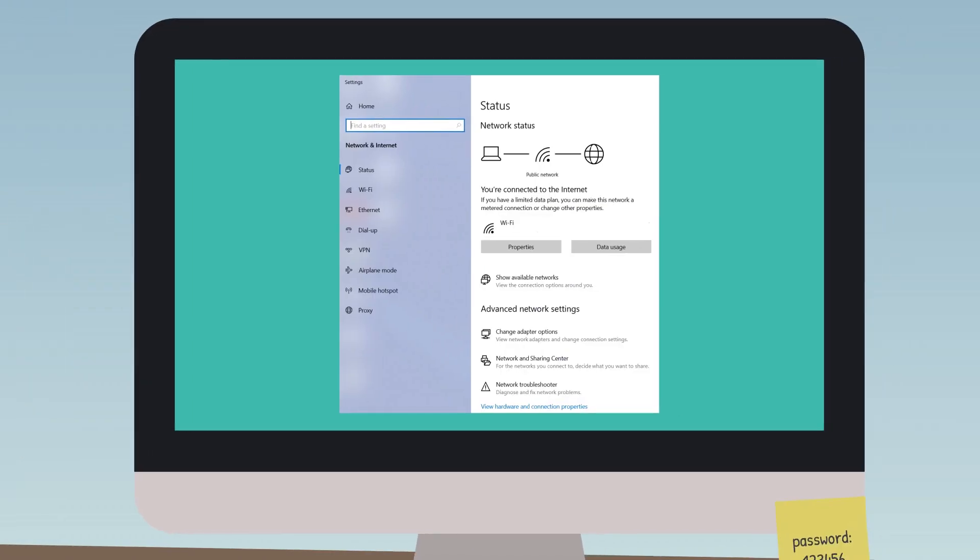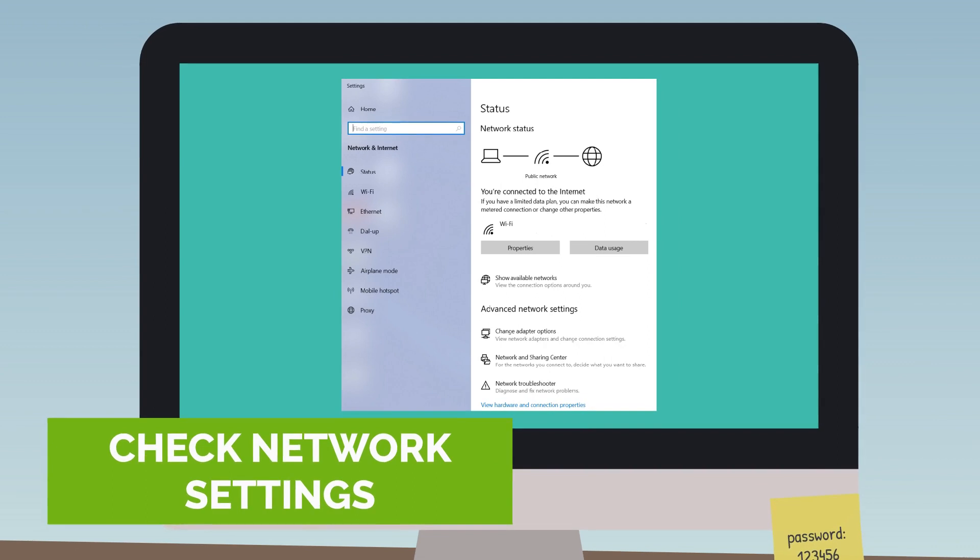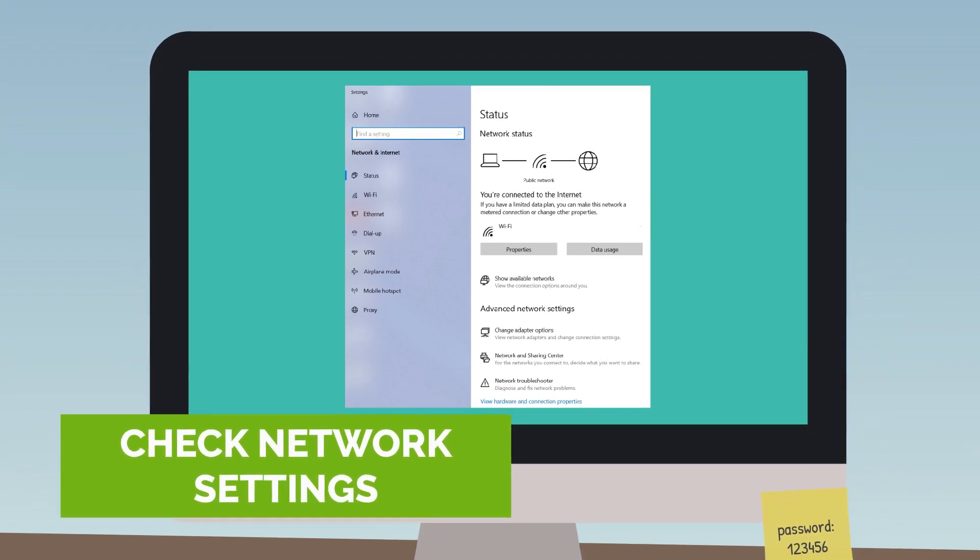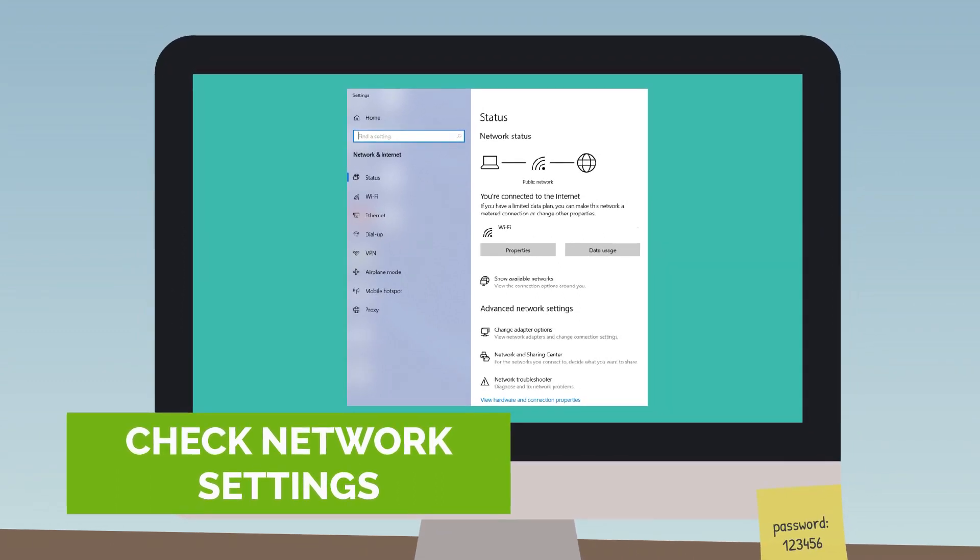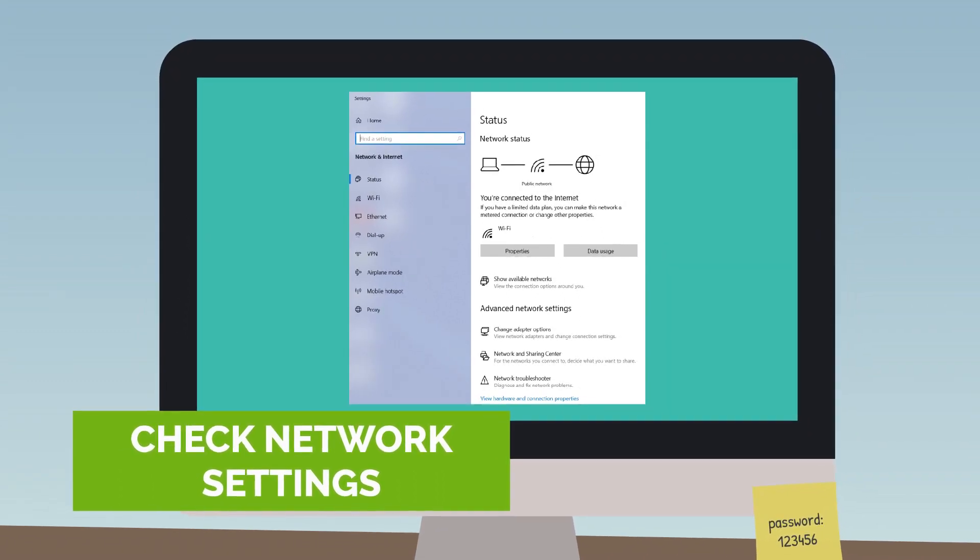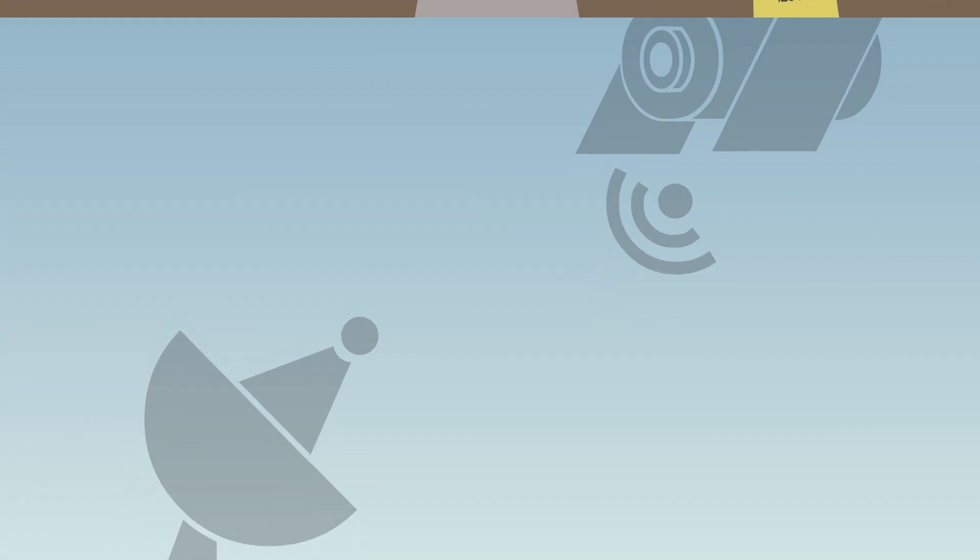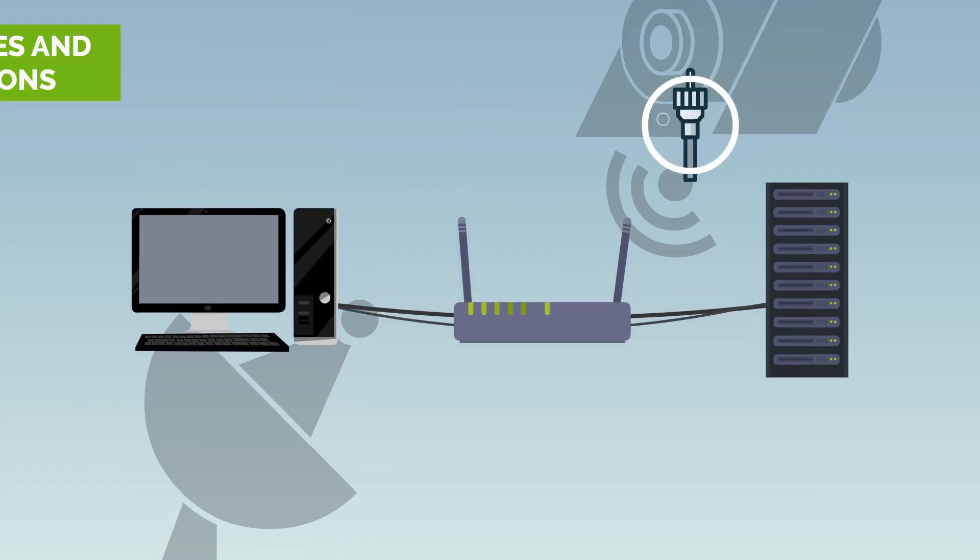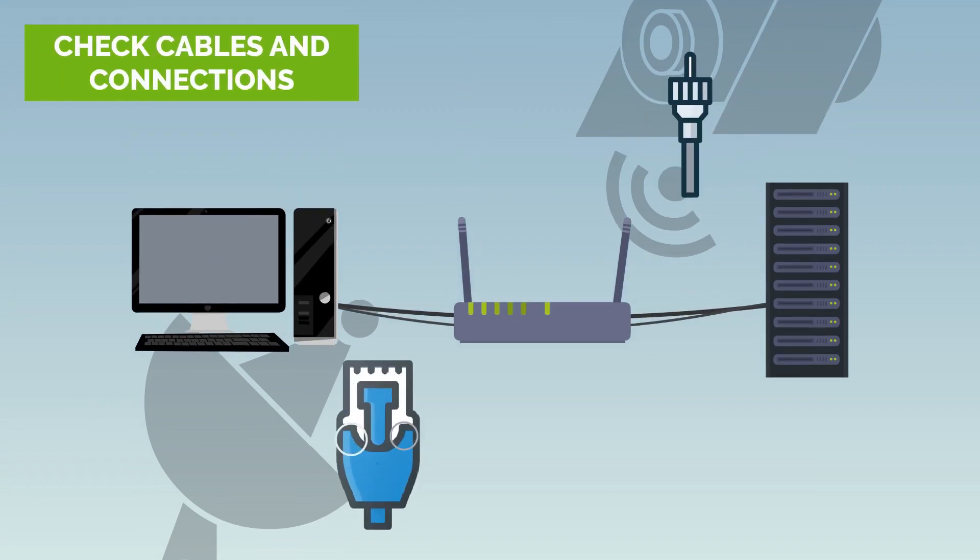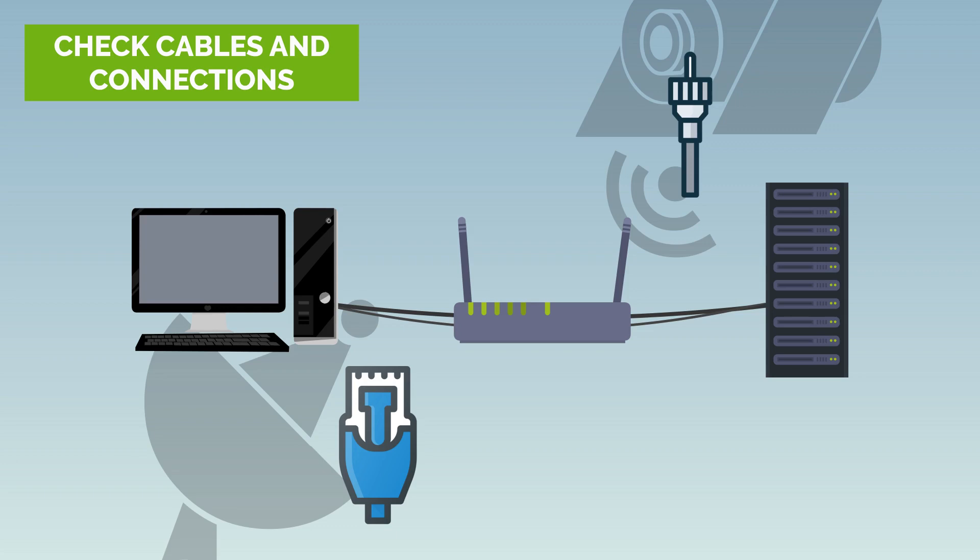Check your network settings. Ensure that your device is set up to connect to your network correctly. Check your cables and connections. Loose cables and faulty connectors are often the cause of network connectivity issues.